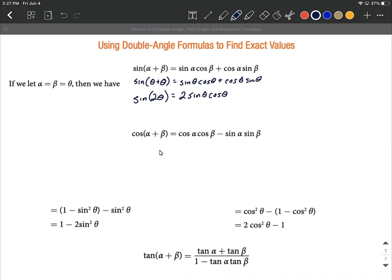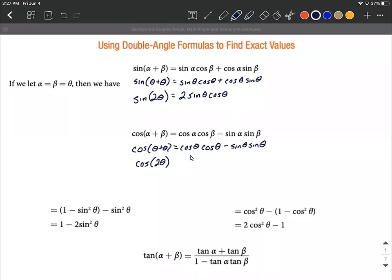Next, with cosine of alpha plus beta, we can say that's cosine of theta plus theta, which gives us cosine of two theta on the left hand side. On the right hand side, we replace each alpha with theta and each beta with theta as well. So we have cosine of theta times cosine of theta minus sine of theta times sine of theta. Since each pair is the same thing multiplied together, we can use exponents: cosine squared of theta minus sine squared of theta. So cosine of two theta equals cosine squared of theta minus sine squared of theta.